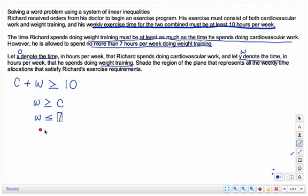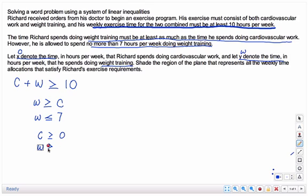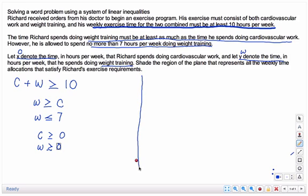The variables — the number of hours you spend doing cardio — cannot be negative, so C has to be greater than or equal to 0. And the weight training hours cannot be negative either, so W is greater than or equal to 0. So the first thing you do is come up with your inequalities, and then you're going to graph them and shade the region that shows your solution.